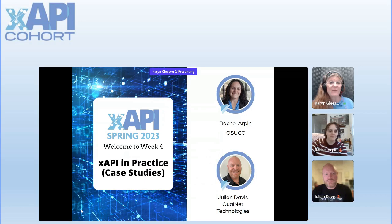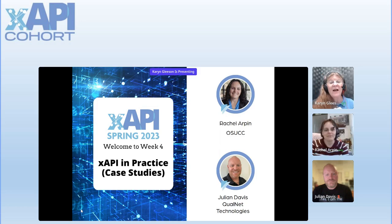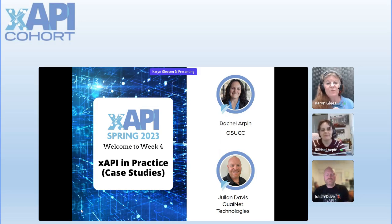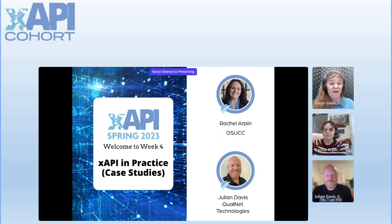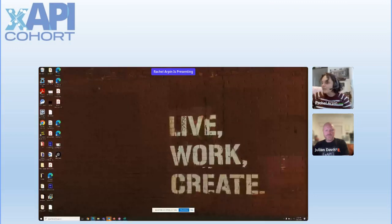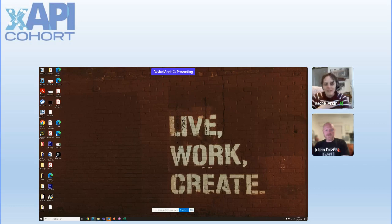That brings us to today's XAPI case studies. With us today we have Rachel Arpin with OSUCC and Julian Davis with QualNet Technologies. Rachel is going to get us kicked off. For her demonstration, she's sharing a project that was inspired by the XAPI cohort. She wanted to share the project, the learning, and the next steps. This was her first ever attempt at XAPI.